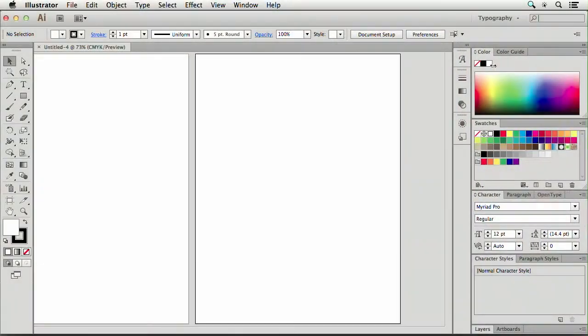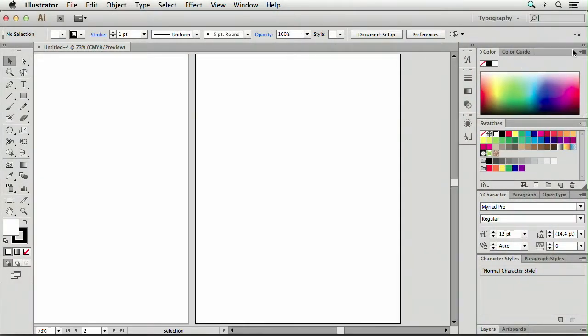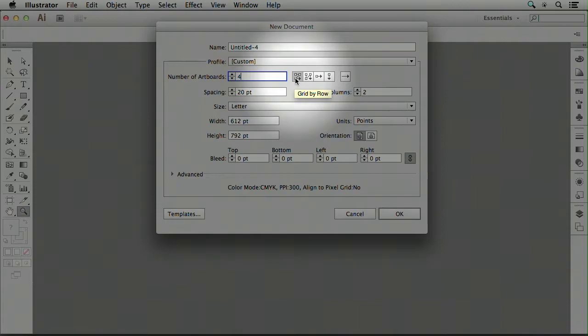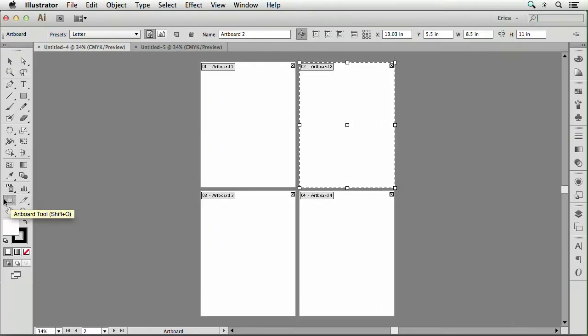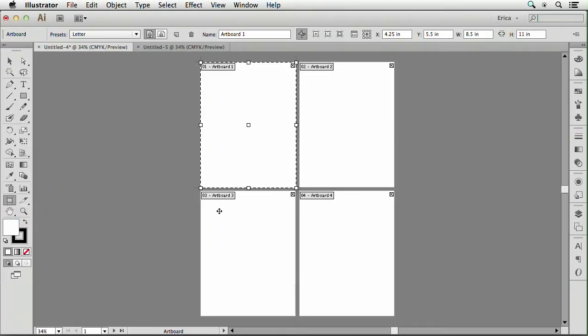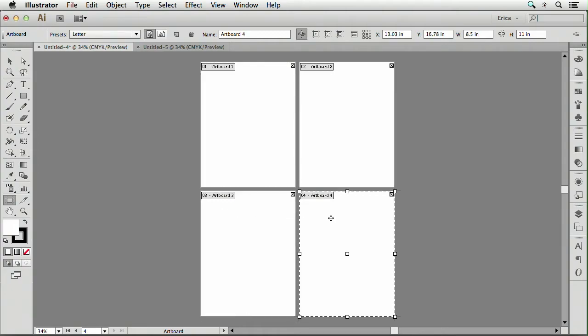To start with we're going to look in Illustrator. We're going to learn some of the basic tools and we're going to put together a few elements to create a logo. I'm going to click on that and now when I do that I can click on each individual artboard and I can work with that.